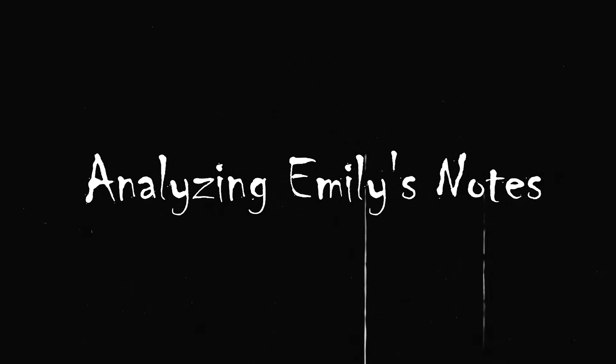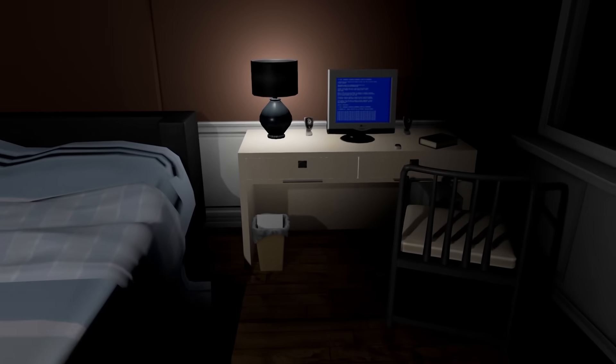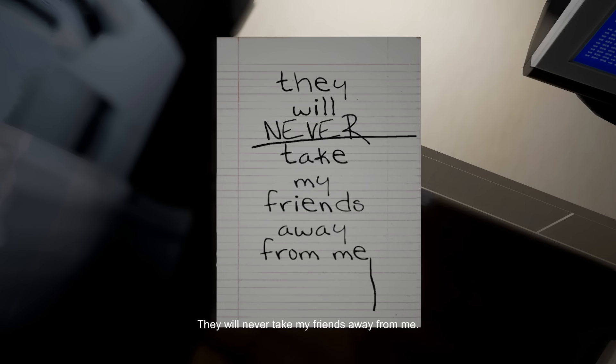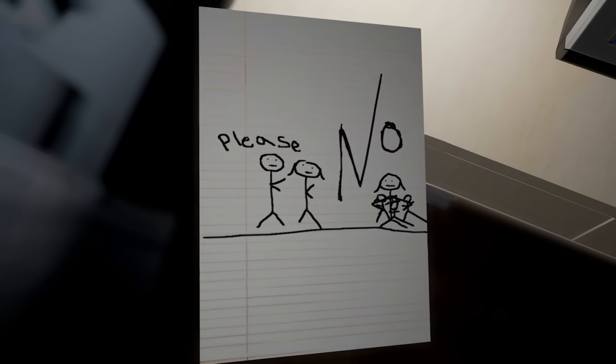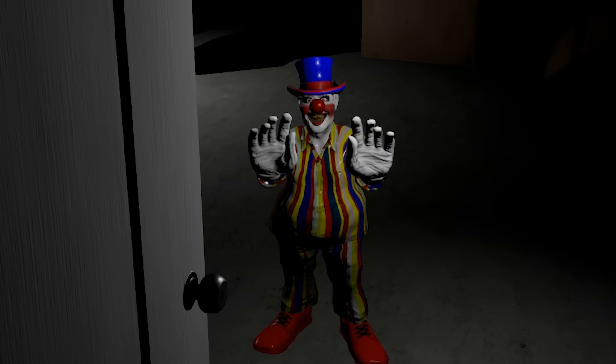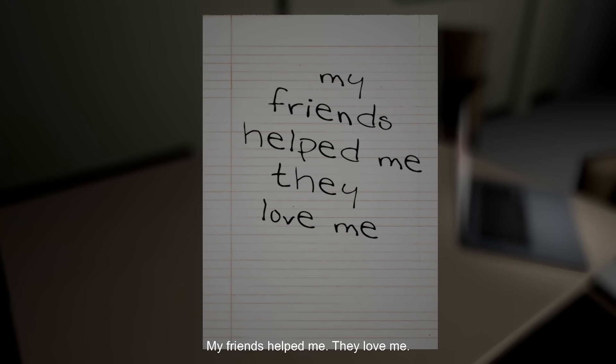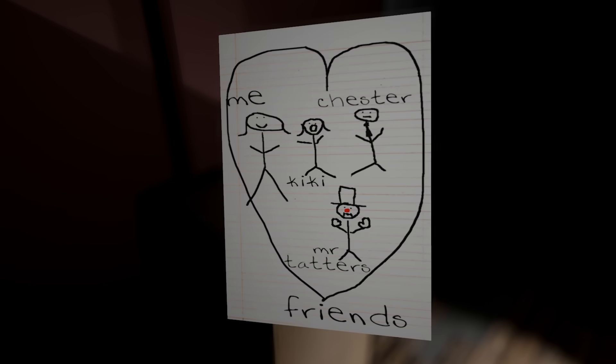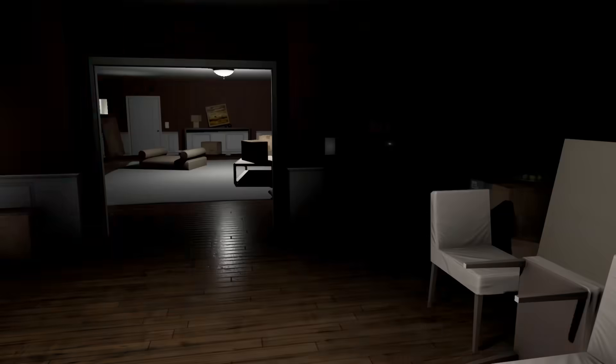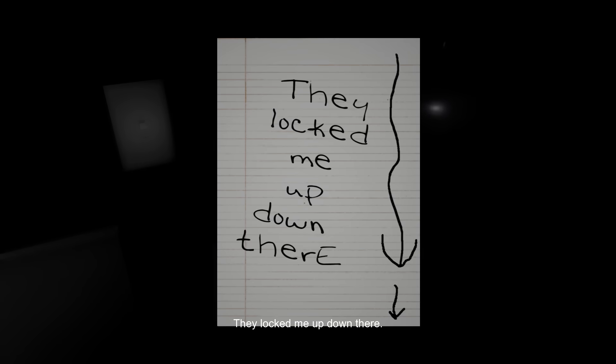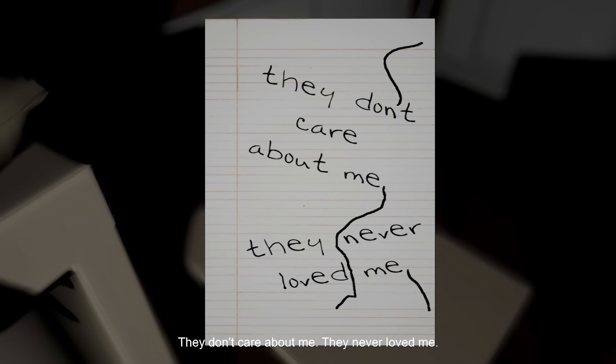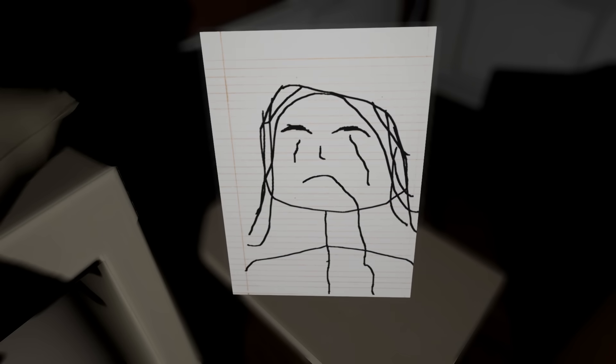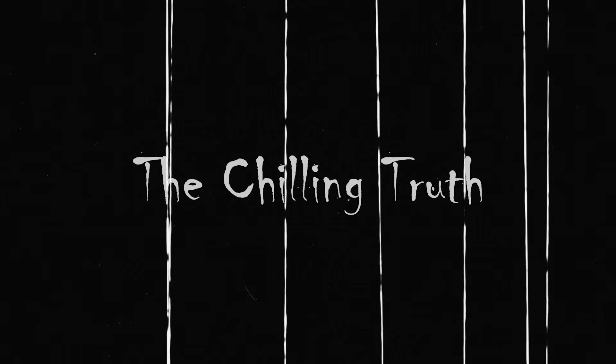Before we reach the end of Emily's story within this house, let's backtrack a bit and take a closer look at some of the notes left by Emily around the house. These notes tell a story of how Emily's mother and father attempted to eventually take the dolls away from her. However, she did everything she could to make sure this never happened. Emily felt such a connection with these dolls that she even states, 'My friends helped me. They love me.' Emily bonded with these seemingly lifeless toys and made a new family for herself in the basement, resenting her mother and father for locking her away when times grew tough. She said, 'They don't care about me. They never loved me.'